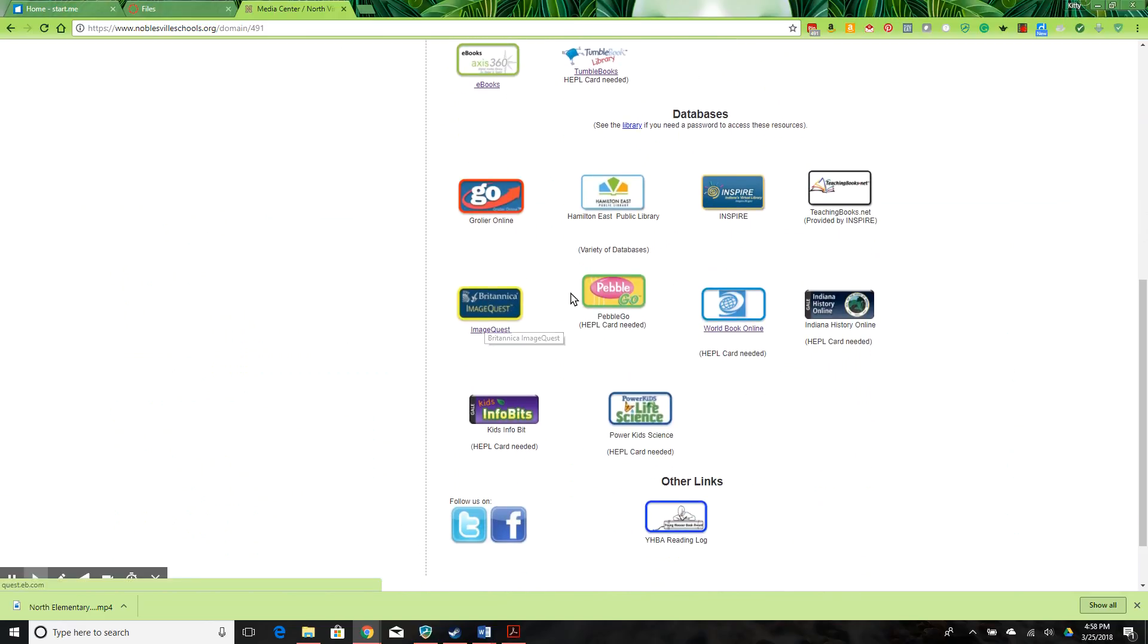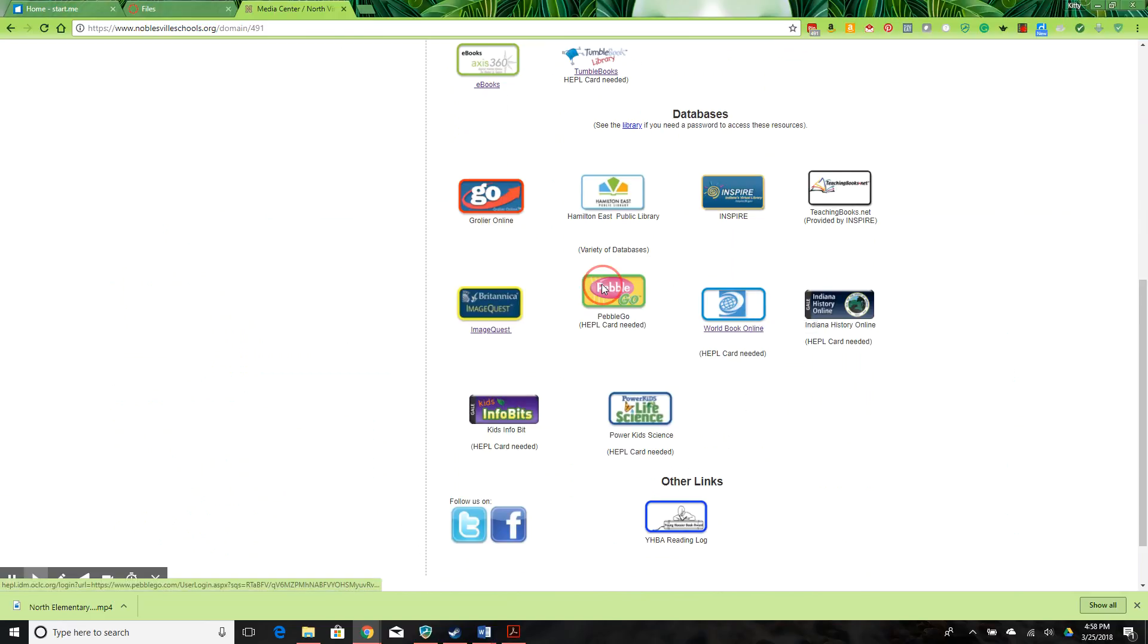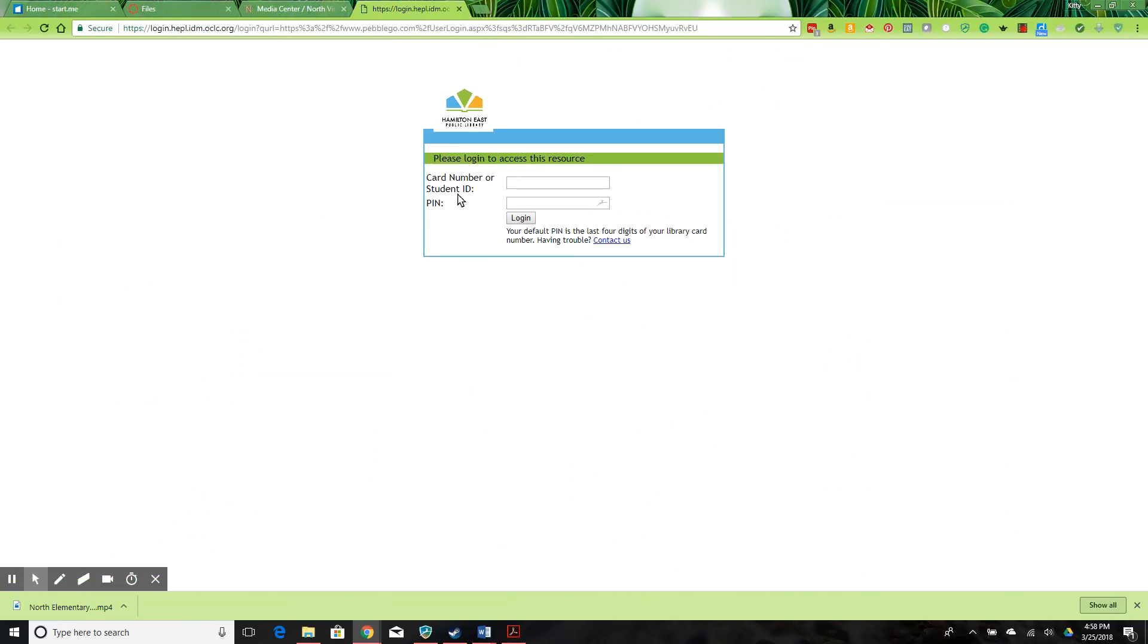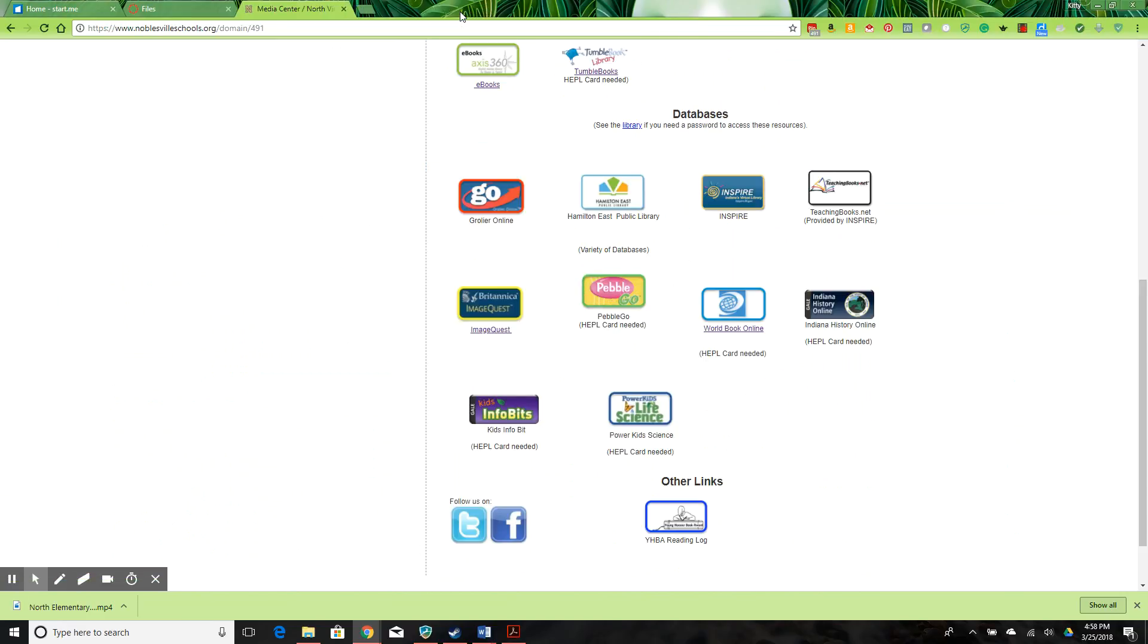Britannica ImageQuest, PebbleGo, and World Book Online do click through to the website where you are given an option to put in your user information.